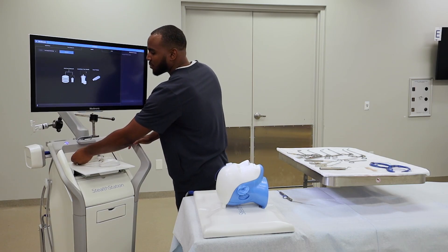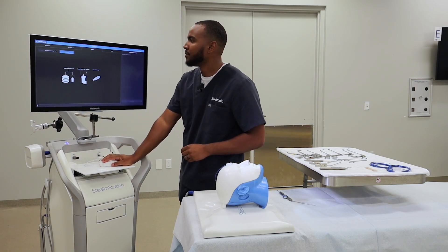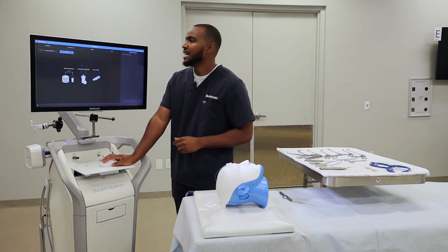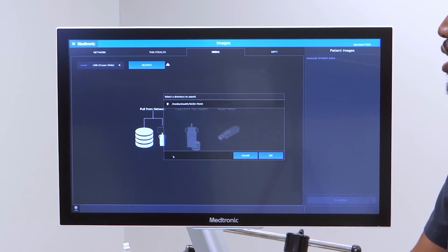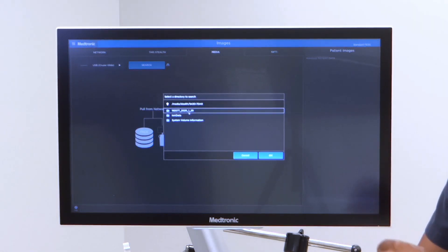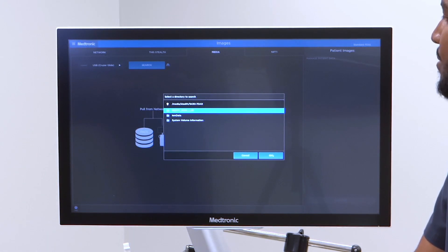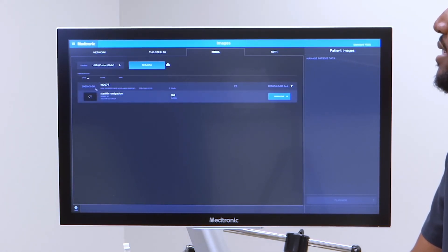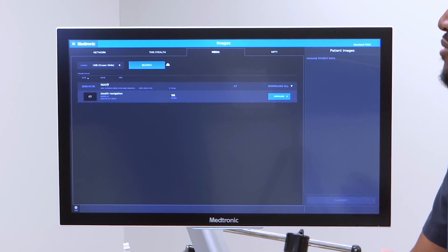We'll put it in the super speed connection there. When it pops up, you'll notice all of the scans that are on the USB drive. I'll click the first one, hit OK, and it'll show you the number of slices as well as the scan name and patient name, however it's labeled.